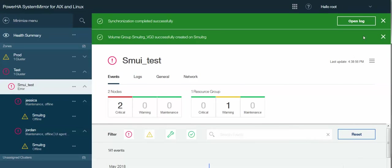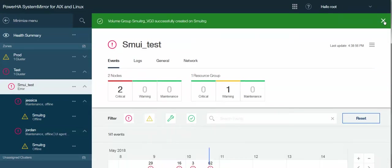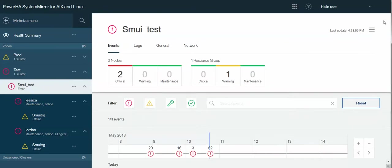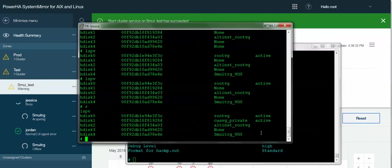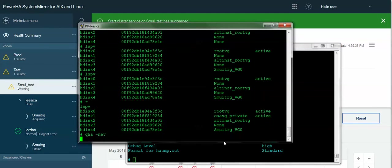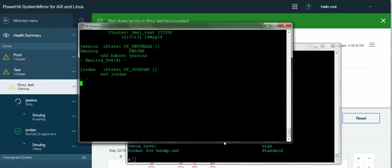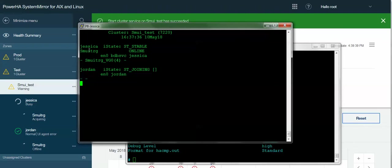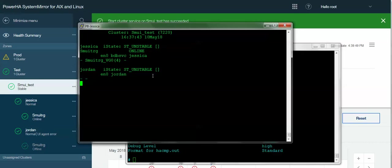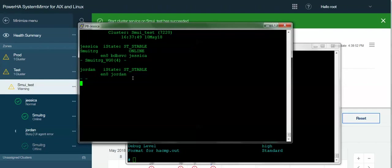So while that is starting, I'll go ahead and close my other successful messages here. So now we can see that the GUI is starting to update with the status. I'll also pull up CLSTAT. You can see that Node Jessica has now come online and has assumed ownership of the resource group. Jordan is still coming up to join the cluster. And it's stable as well.